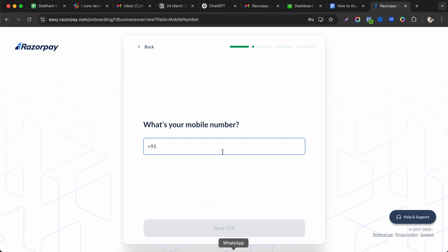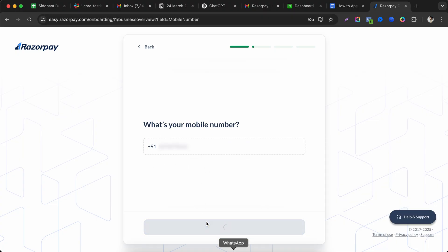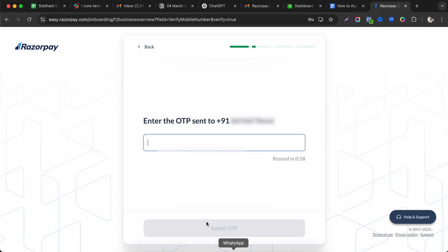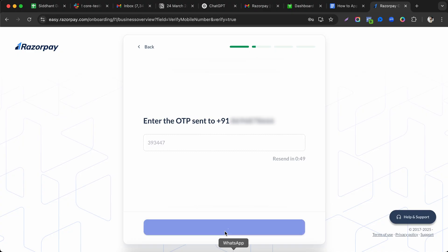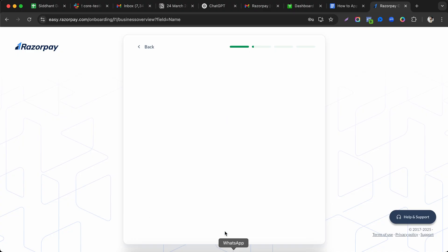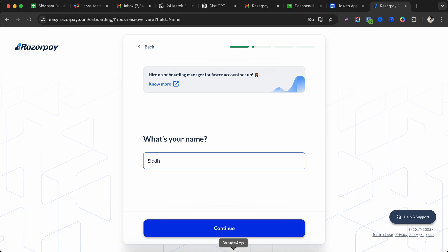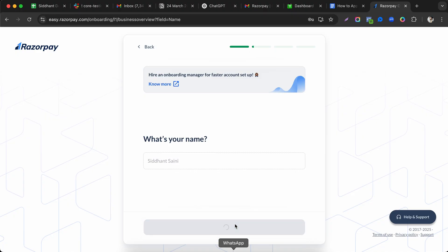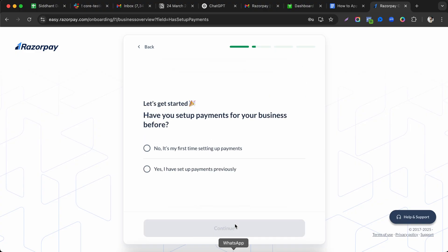Next, enter your mobile number and send the OTP to that number. After verifying it, click the submit button and then continue, which takes you to the next page.